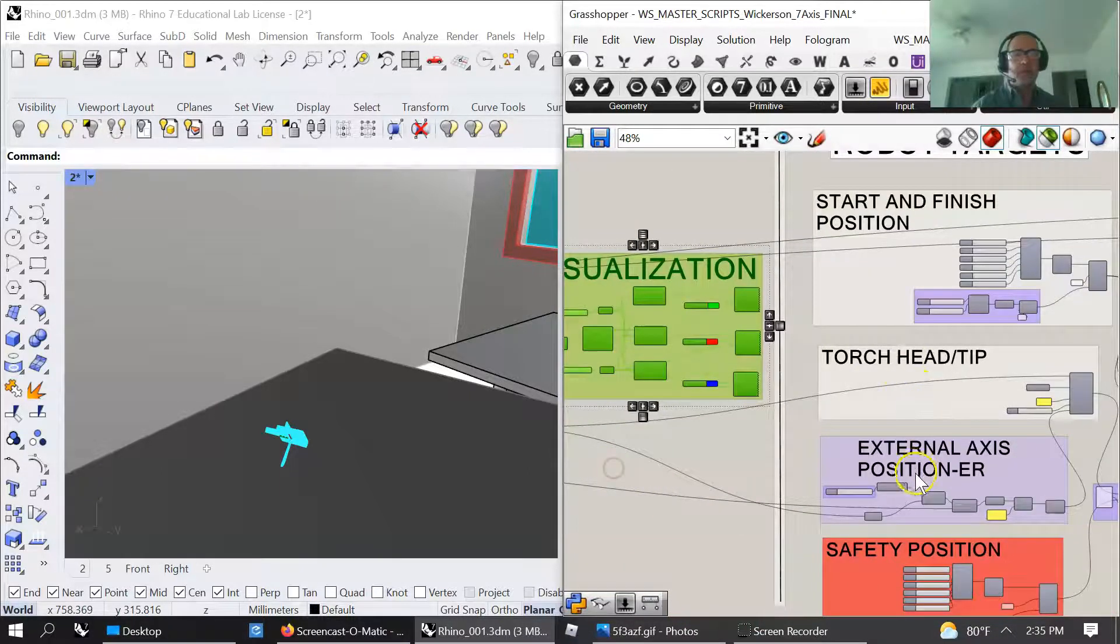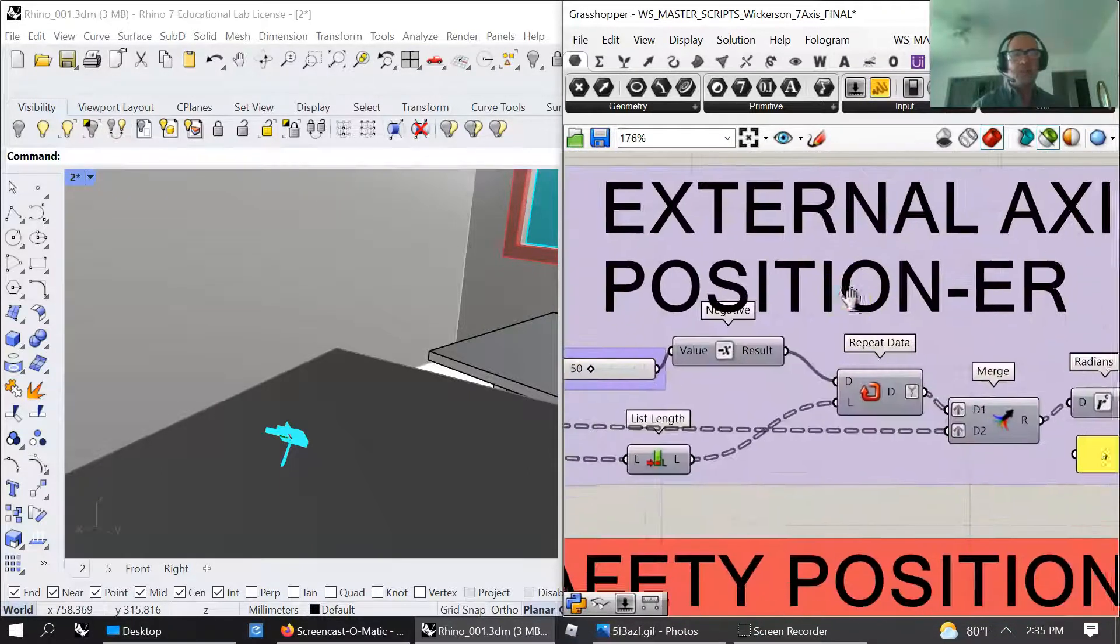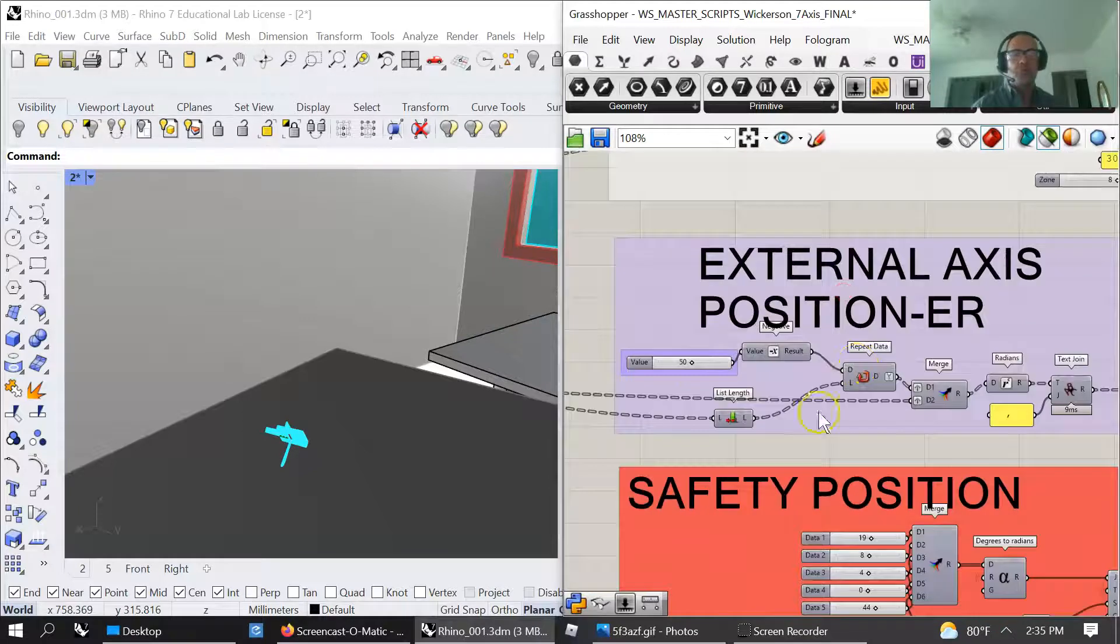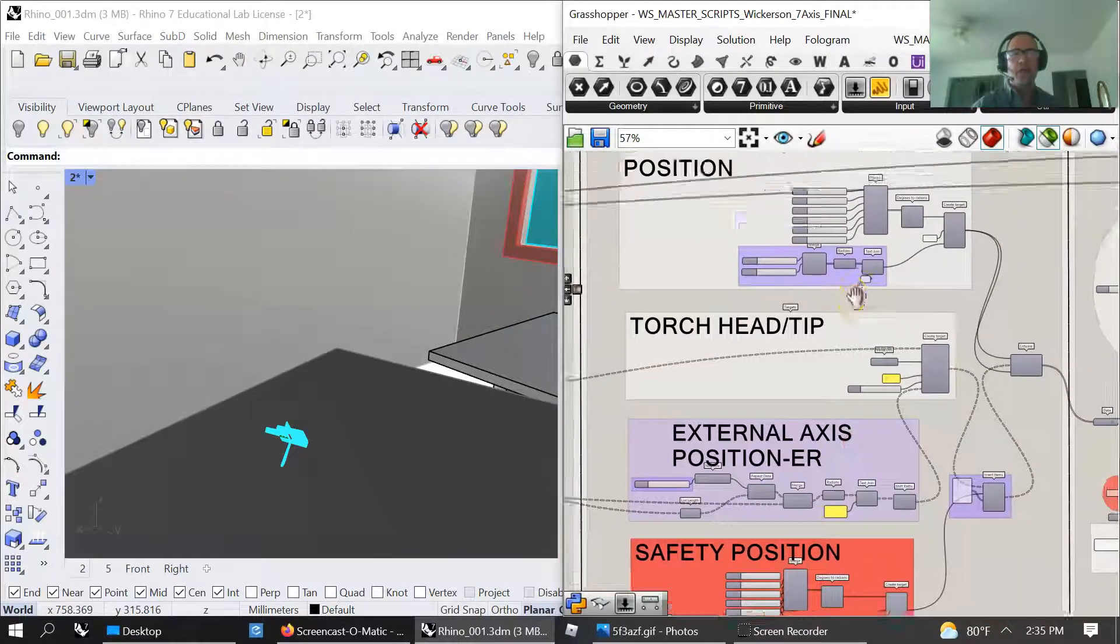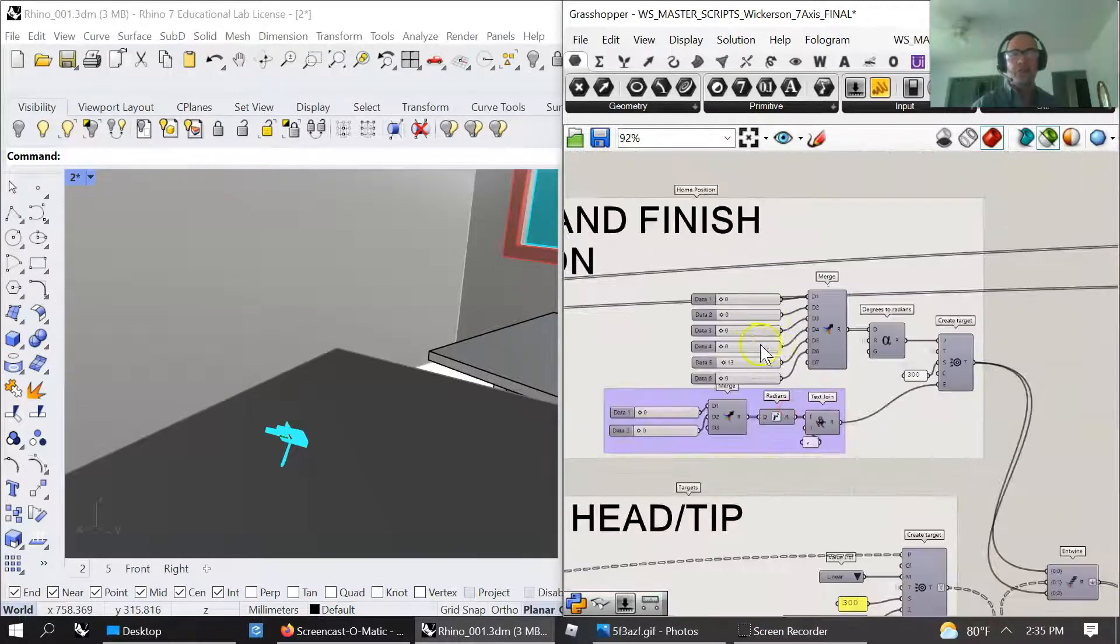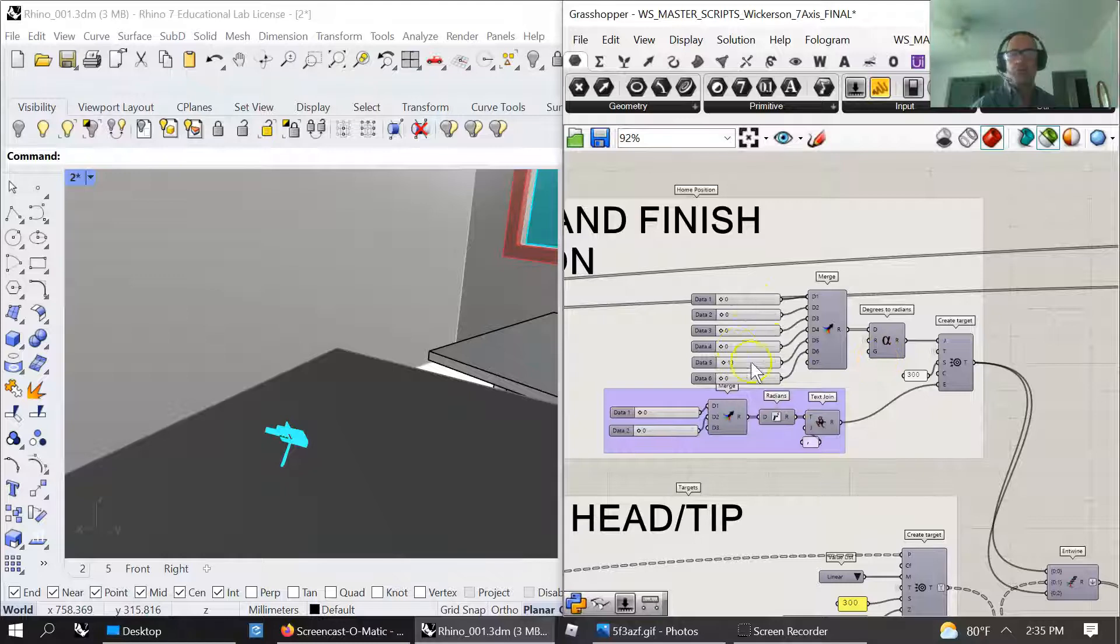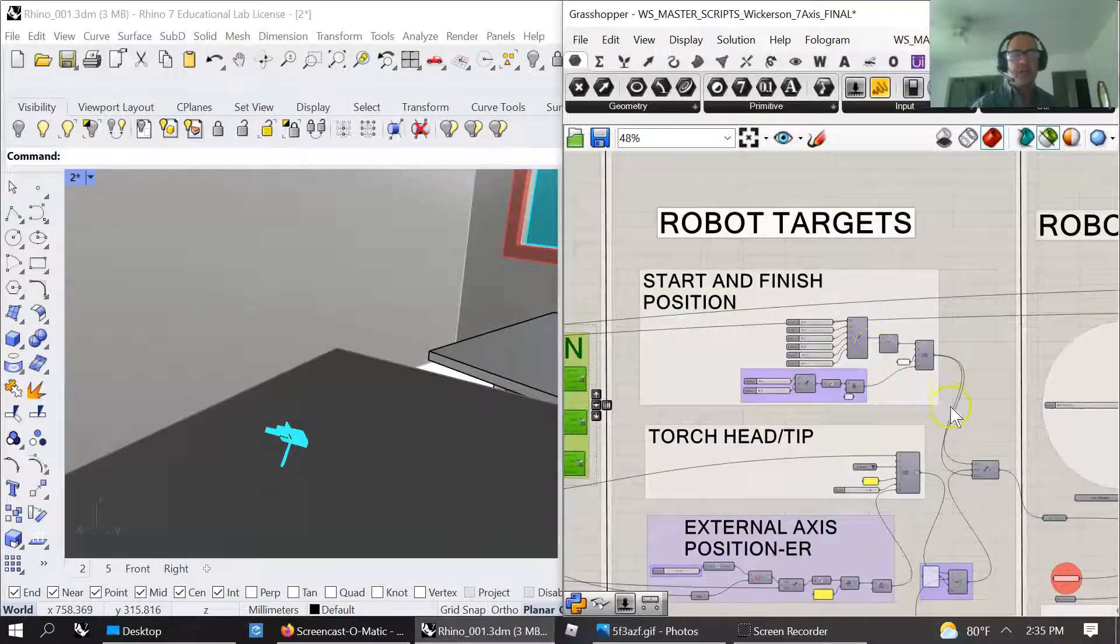You've got your safety positions, you've got your external accesses on your positioner, you've got your torch head tip of what it's doing. There's a nice little repeat script that has to be repeated earlier on if it's going to work as well.